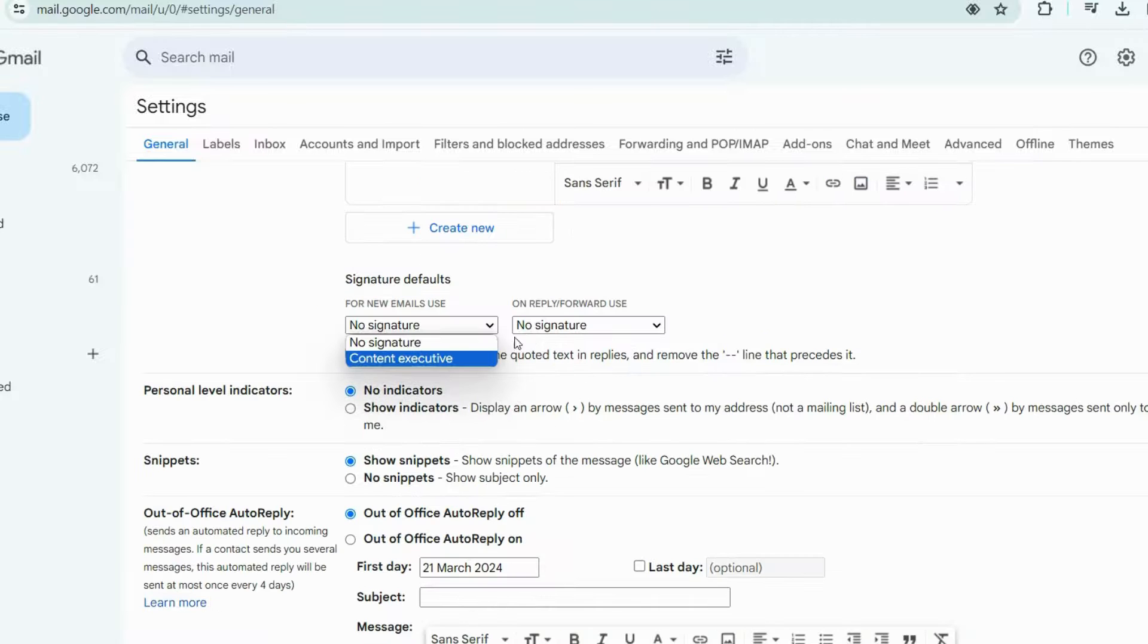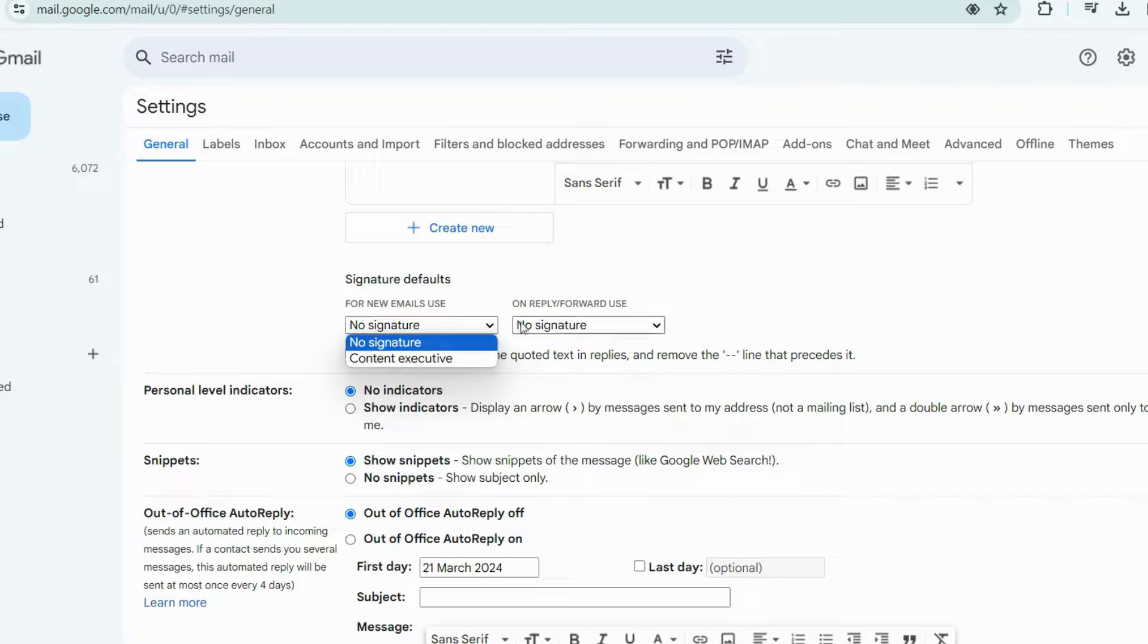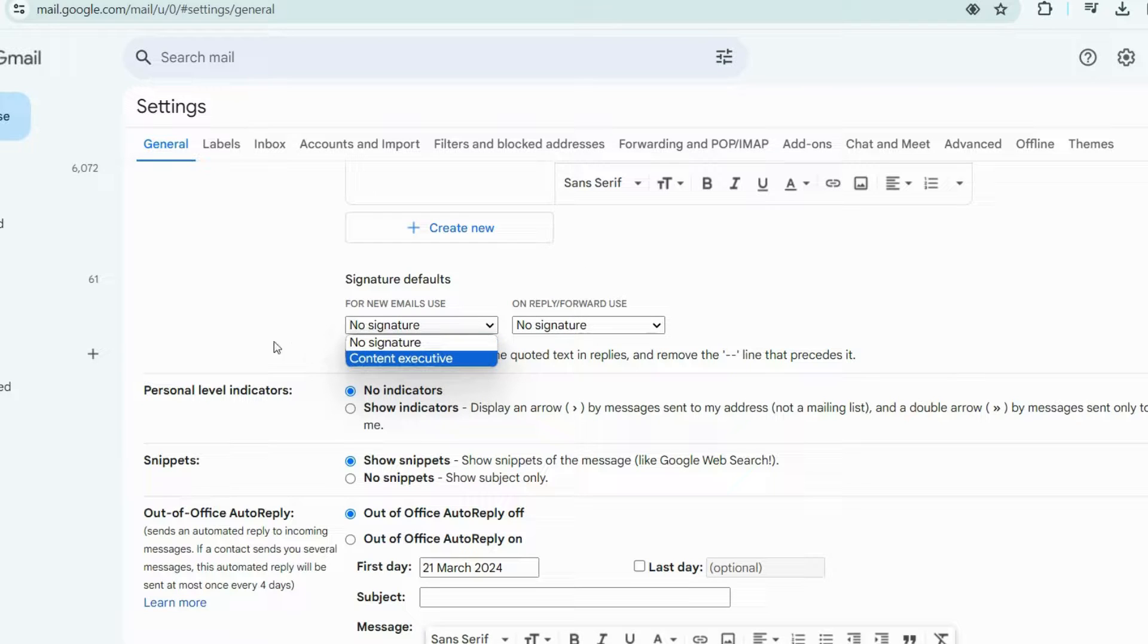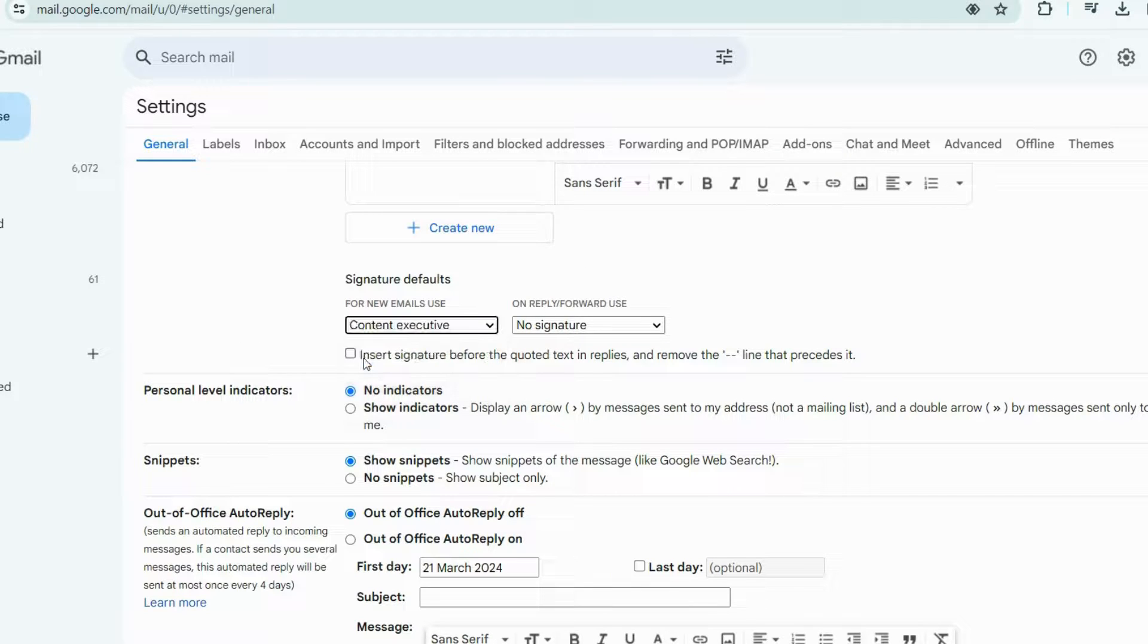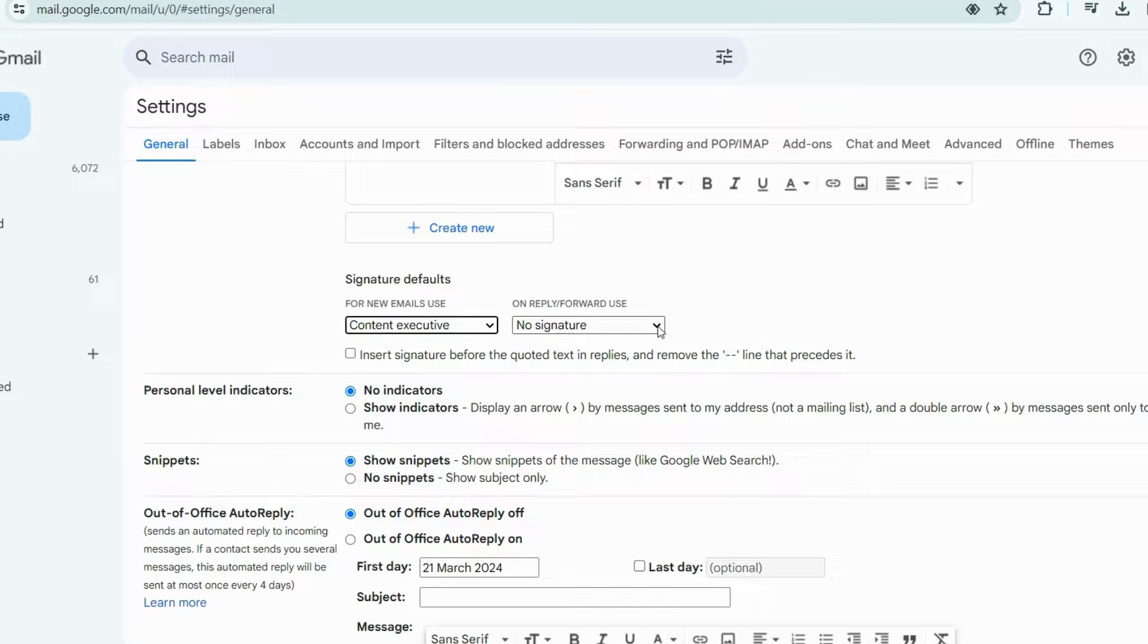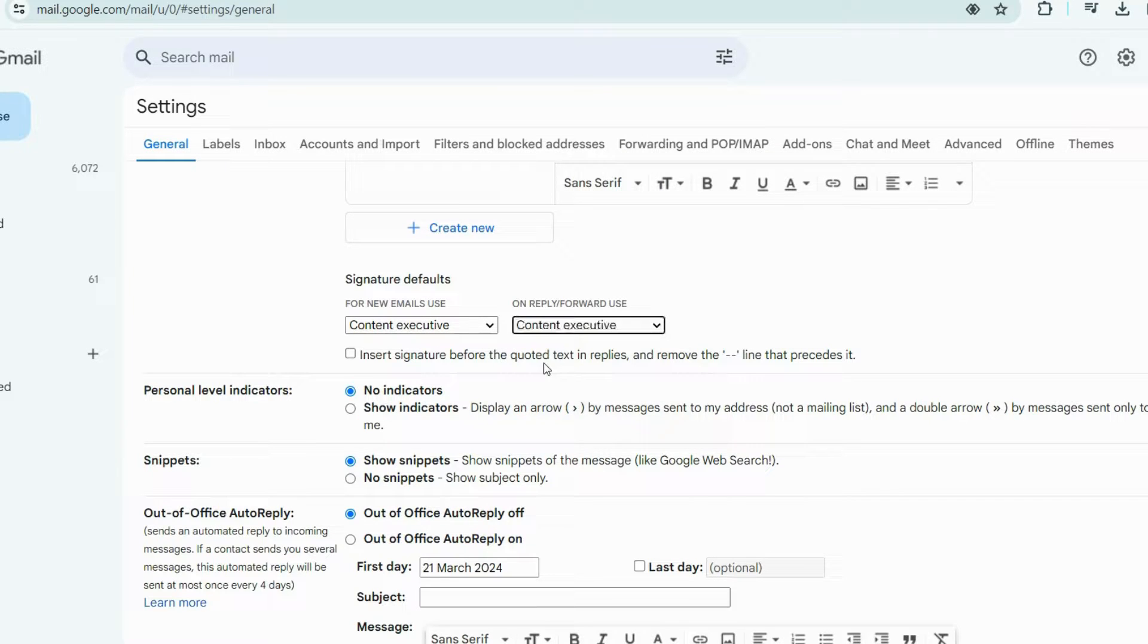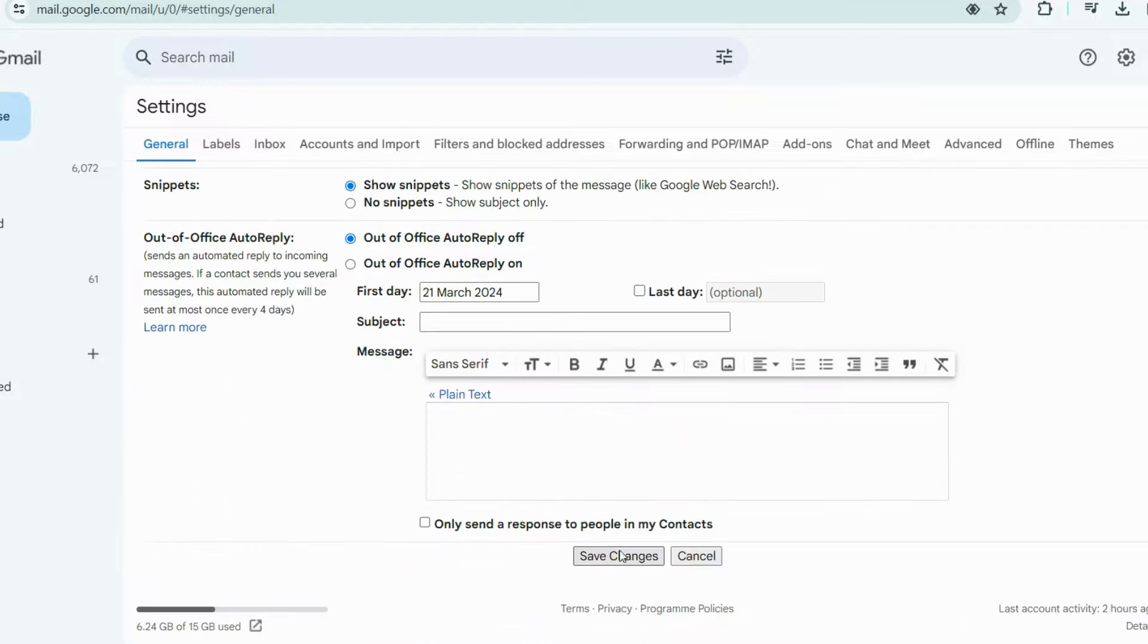The last step is the most important. In this Signature Defaults, you need to select your added signature. Here, select the name of your signature in both of these options. And finally, click Save Changes.